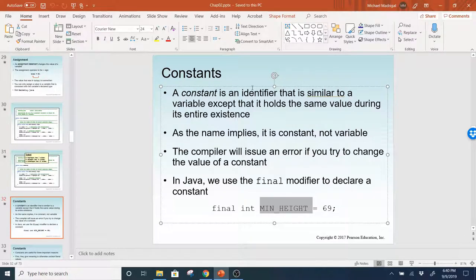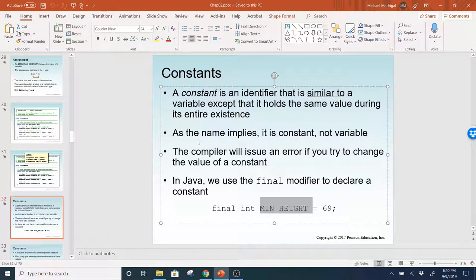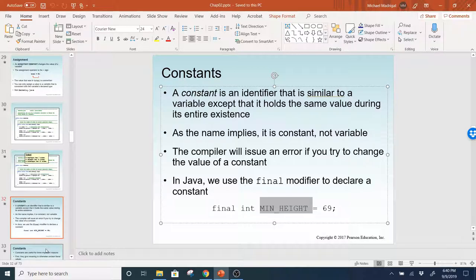A constant is an identifier that is similar to a variable, except that it holds the same value during its entire existence. As the name implies, it is constant, not variable. The compiler will issue an error if you try to change the value of a constant. In Java, we use the final modifier to declare a constant.